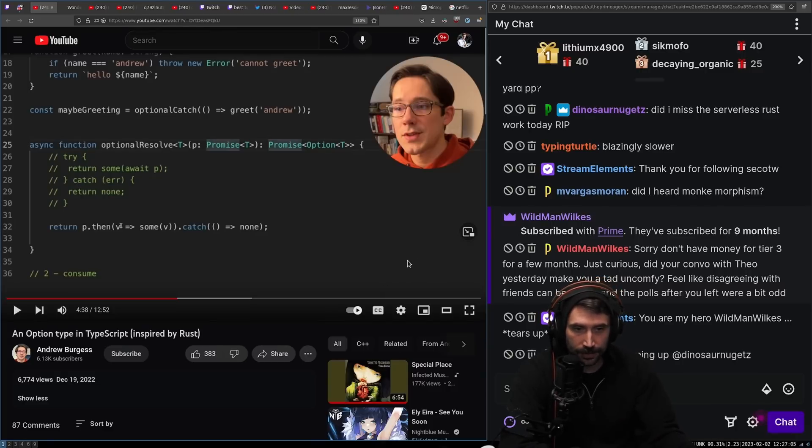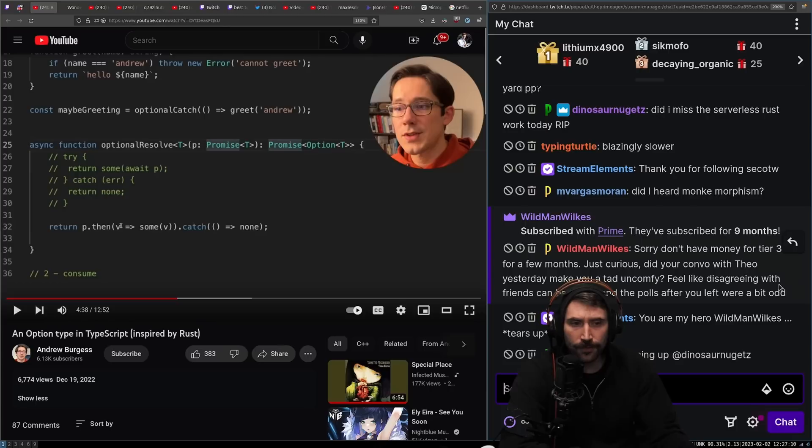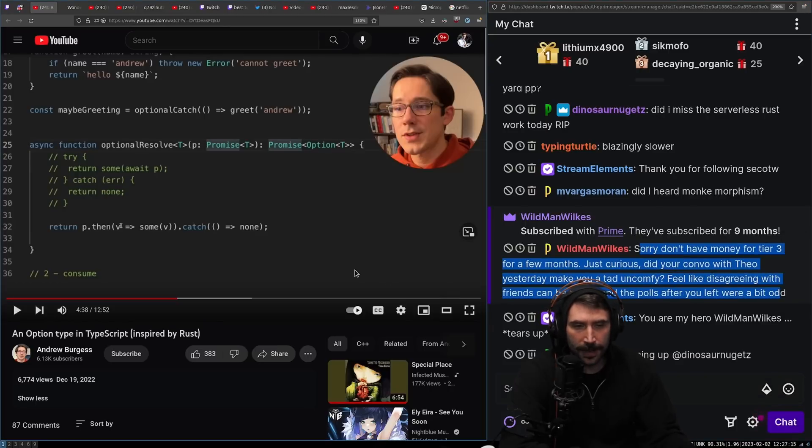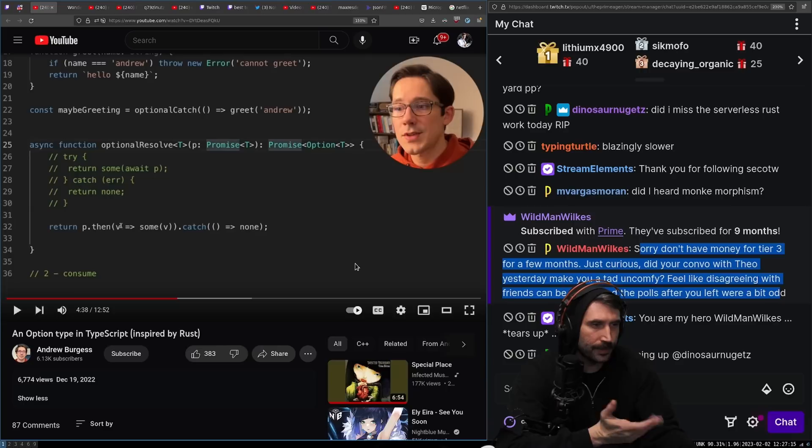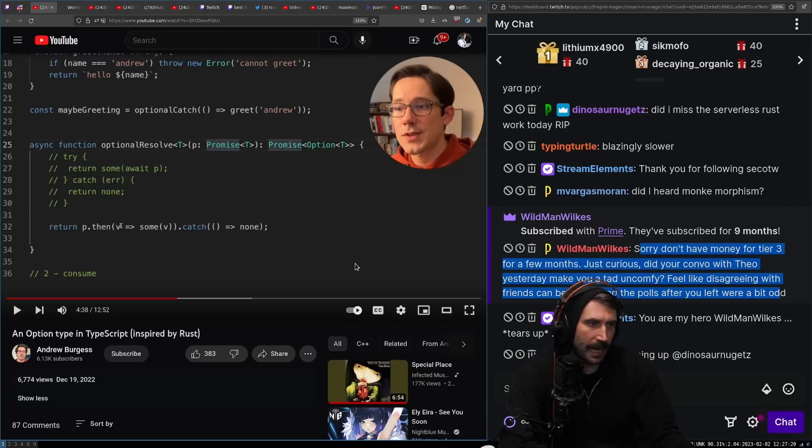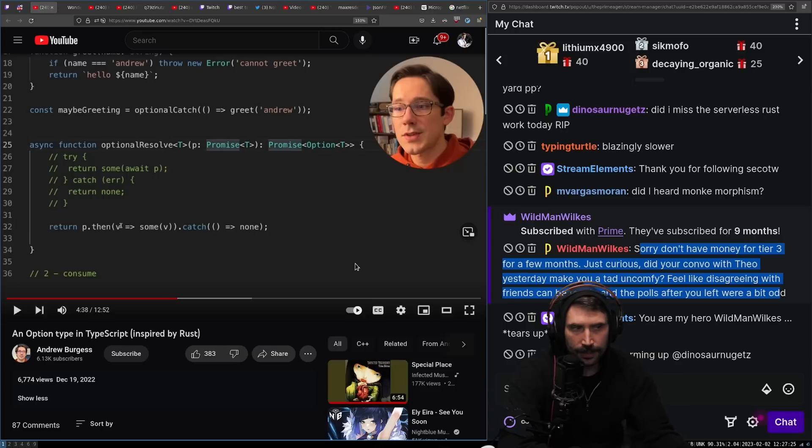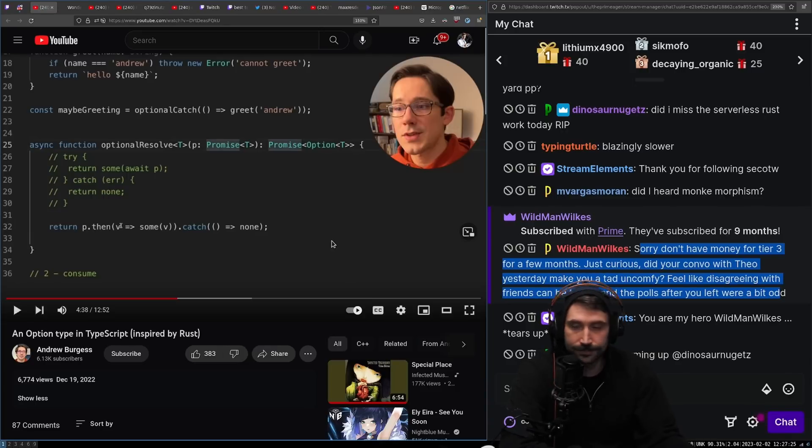Just curious. Did the combo with Theo yesterday make you feel a tad uncomfy? Feels like disagreeing with the friends can be tough. I don't feel uncomfortable about it. I think that me and Theo will probably never see eye to eye on this one. I can't make any guesses as to how we have arrived to two different conclusions, but we just have arrived to two different conclusions. I don't know.